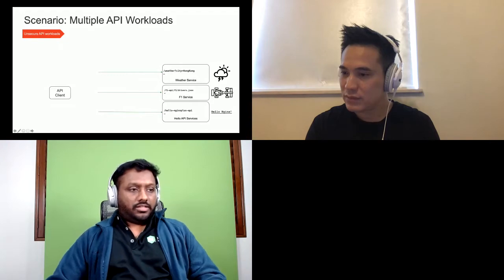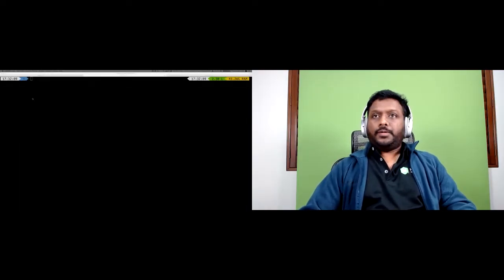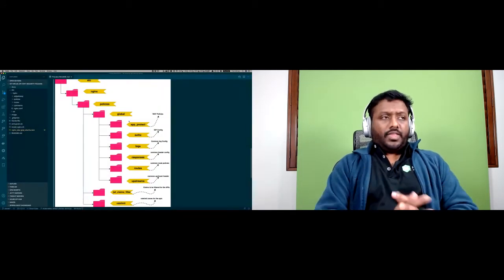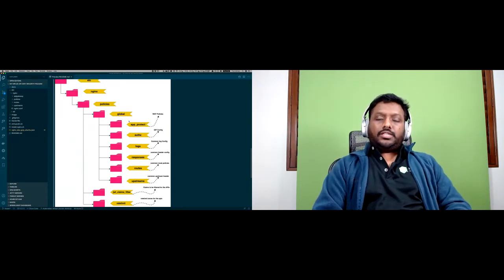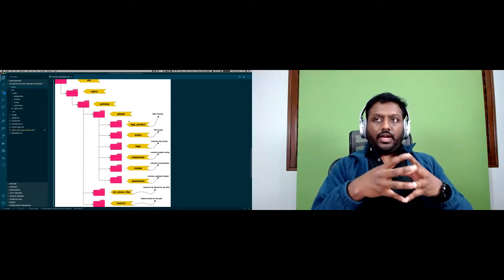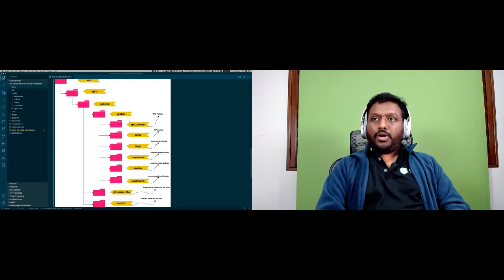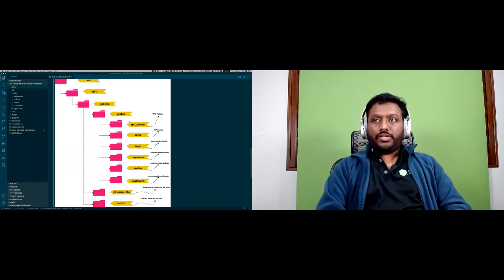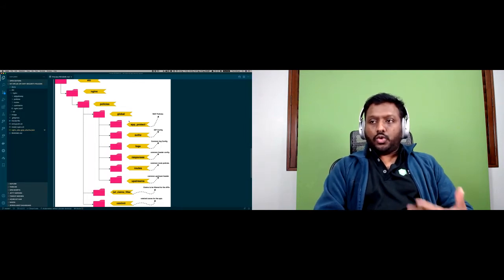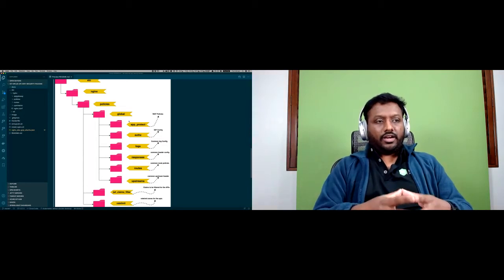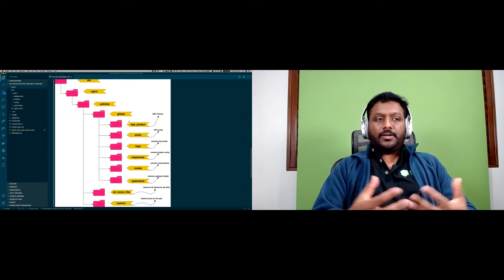I'll share my screen now. Sam showed the design of how it looks — we have deployed NGINX Plus as an API gateway at the edge. NGINX Plus as an API gateway is very CI/CD friendly. Here's how I've structured my NGINX environment — you can see folders for app protect, auth, logs, responses, routes, and app streams. These are where I'll be applying policies. The policies are very declarative — you can configure your CI/CD pipeline to push files into the right folders and deploy quickly.